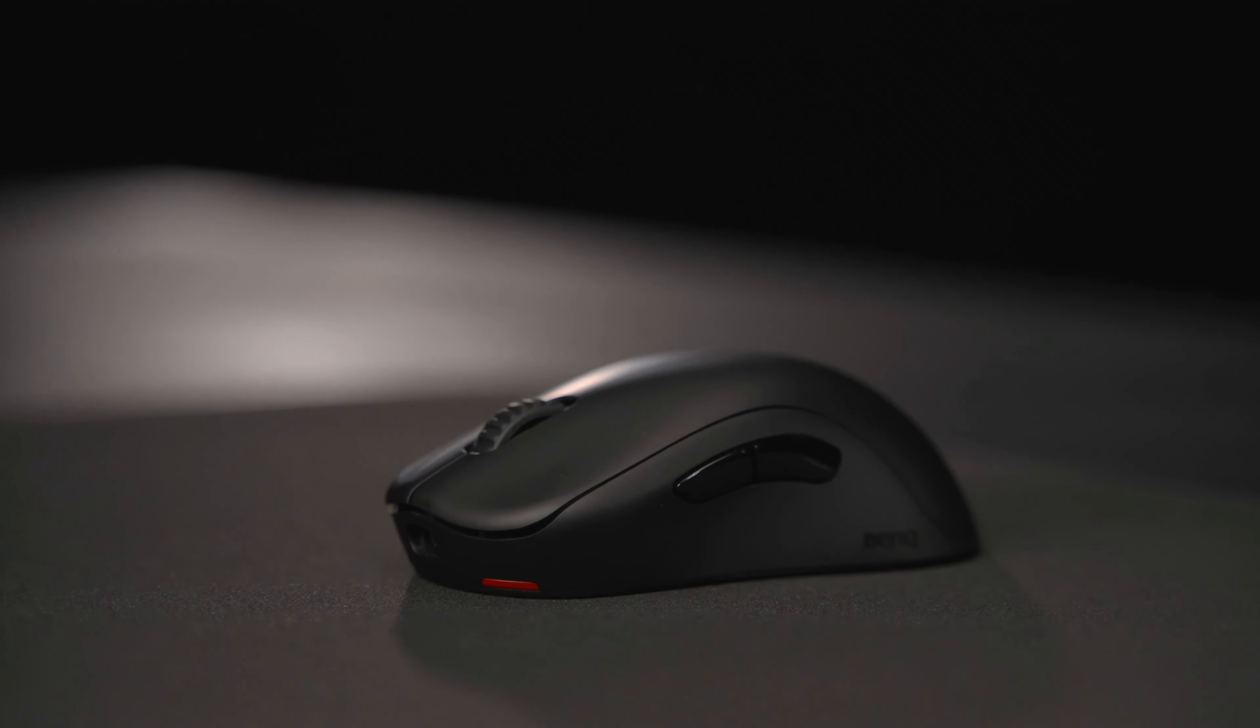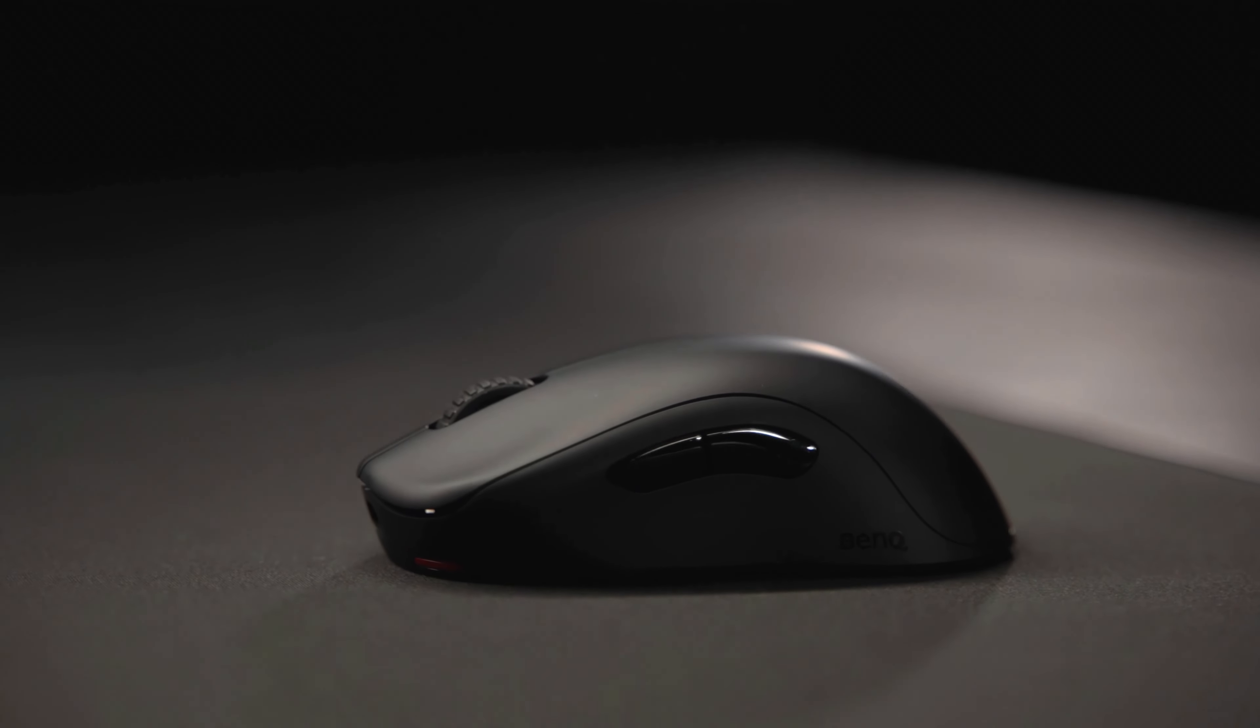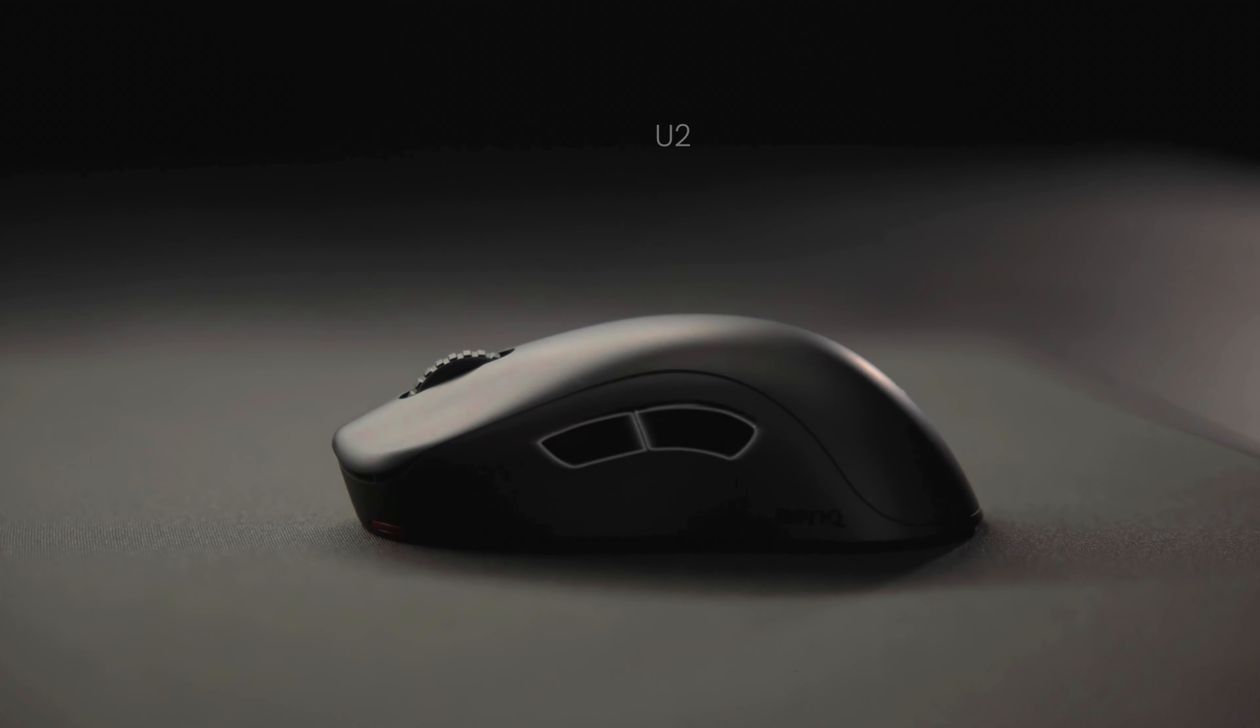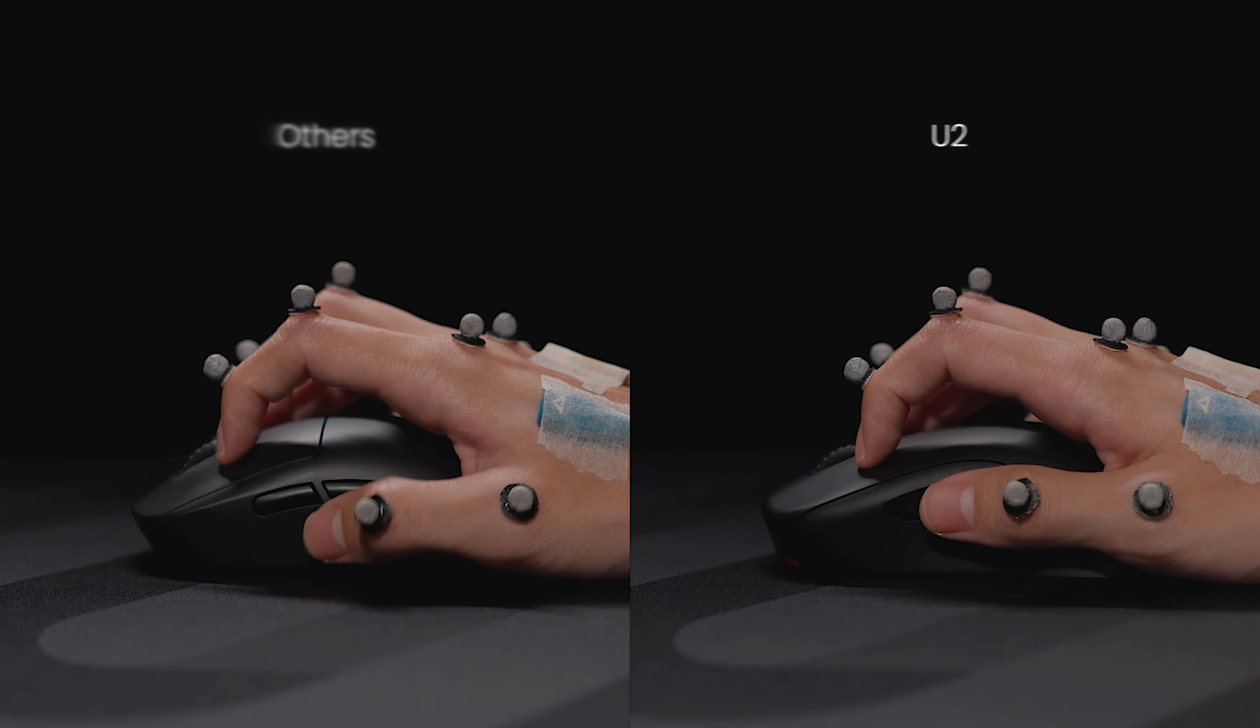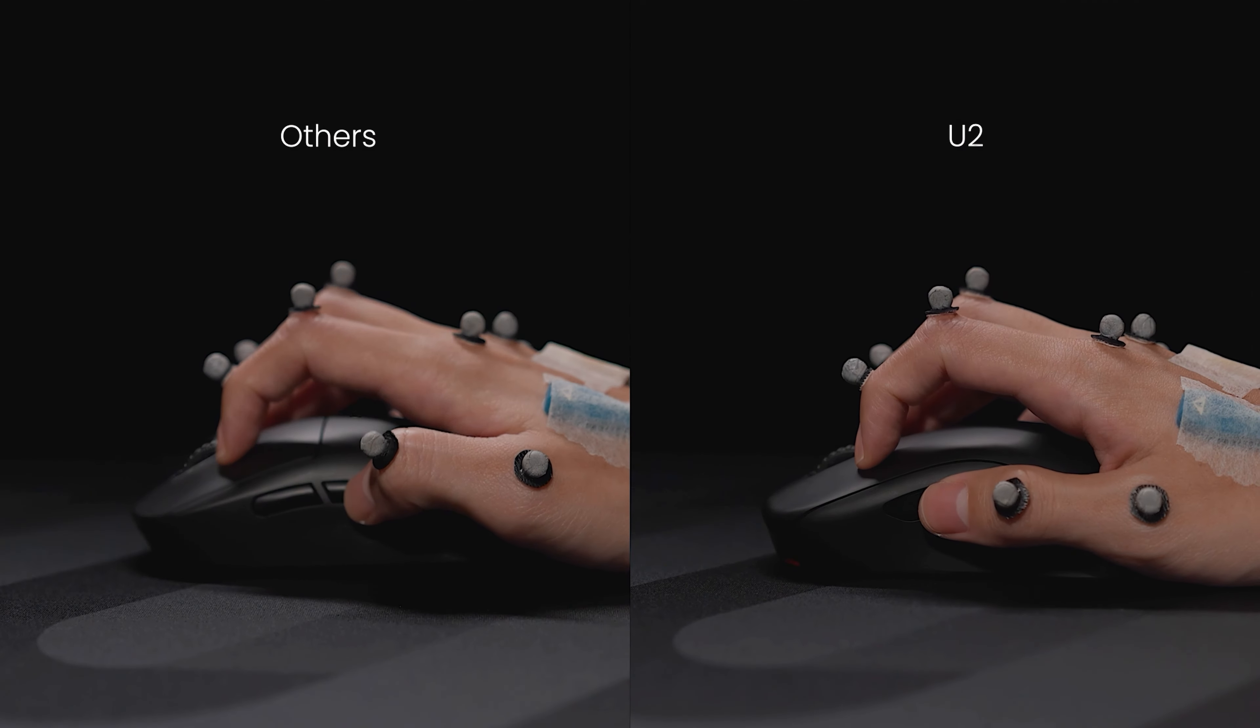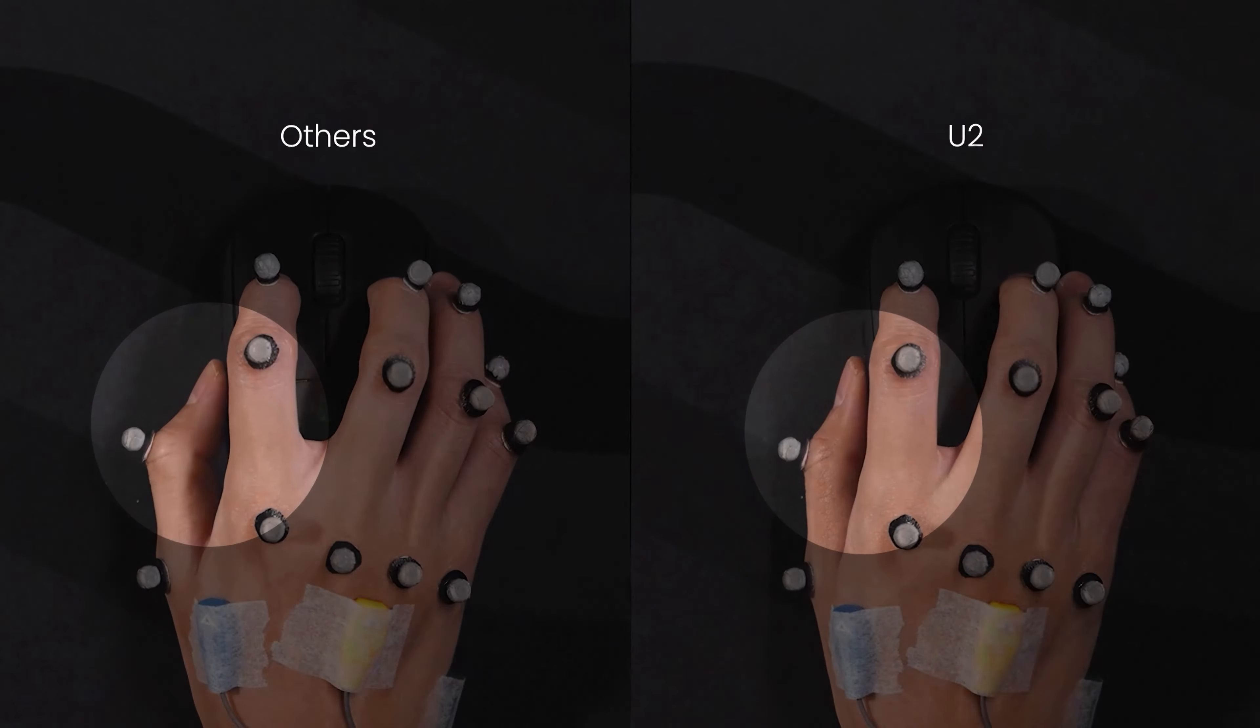Regarding the side buttons, through experiments with different shapes and positions, U2's side button design facilitates easier thumb access.